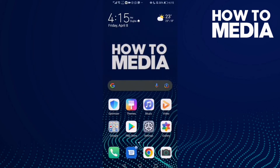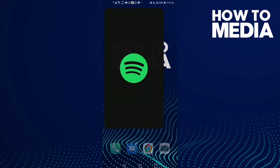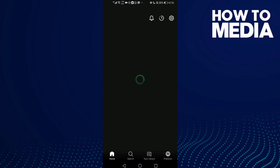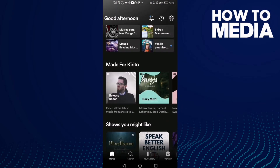How to turn on stream audio only on Spotify. Hello guys, in this video I'm going to show you how to turn on stream audio only on Spotify. First, go to Spotify and then just click this icon in the top corner to go to settings.